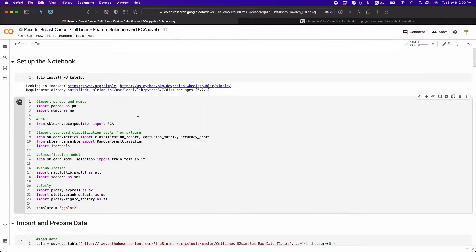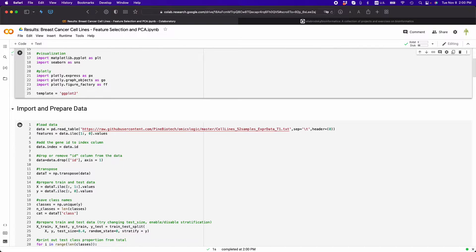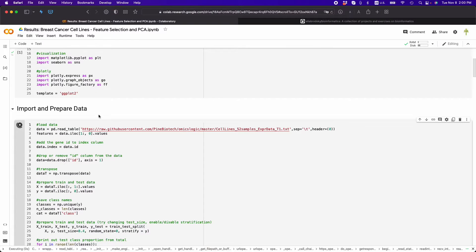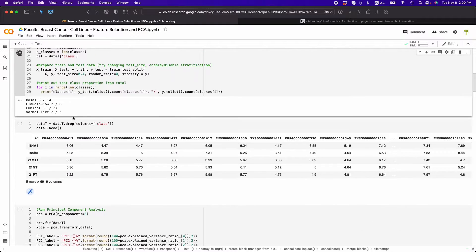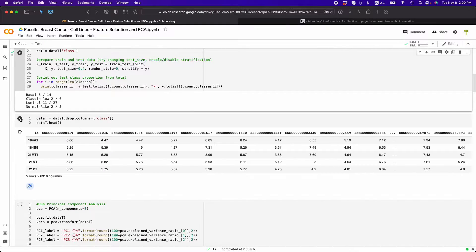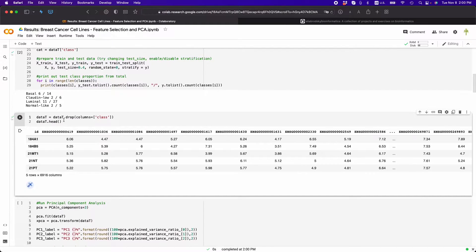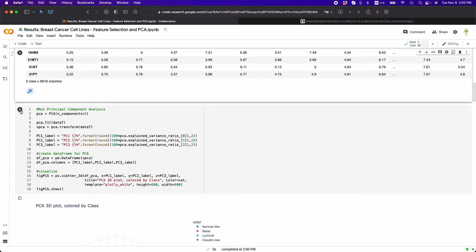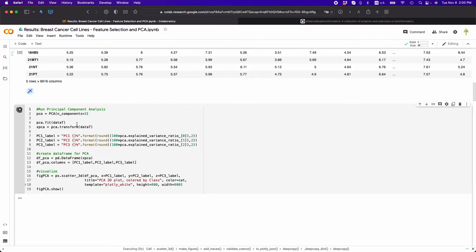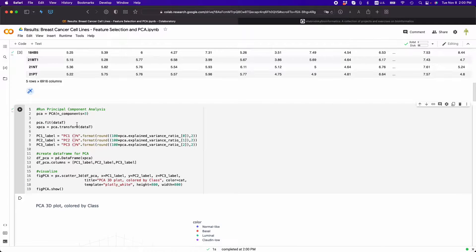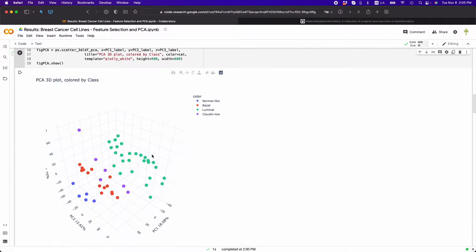And here we are going to load the data, explore what the data looks like, then we're going to generate a principal component analysis image.